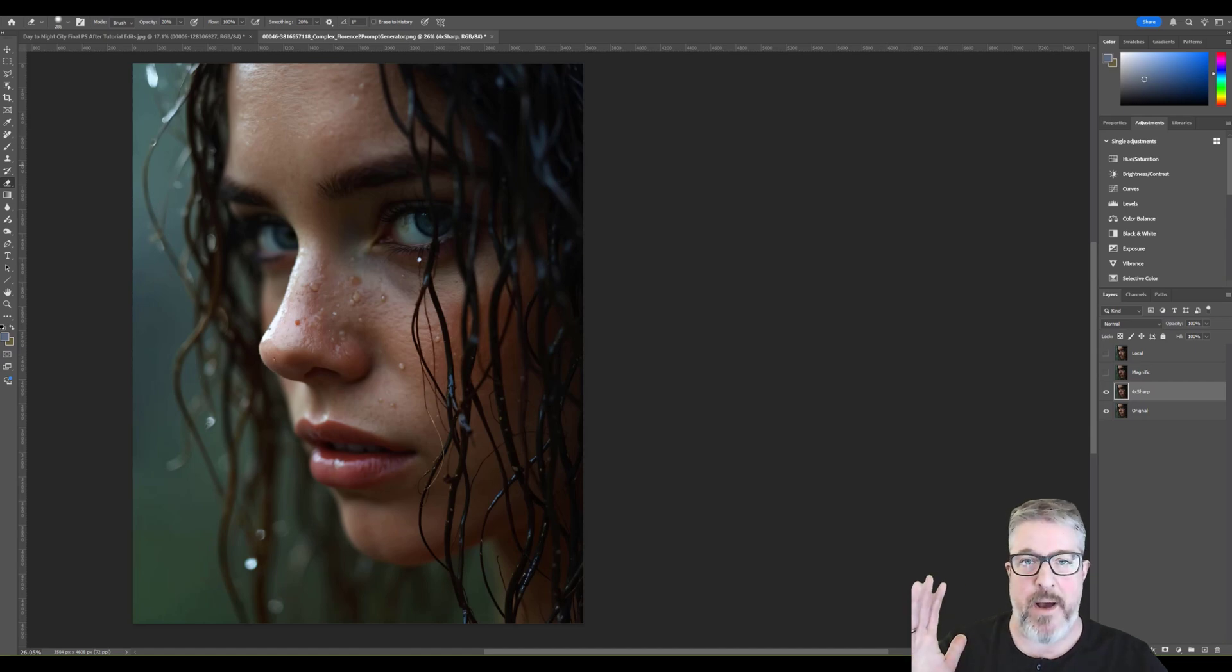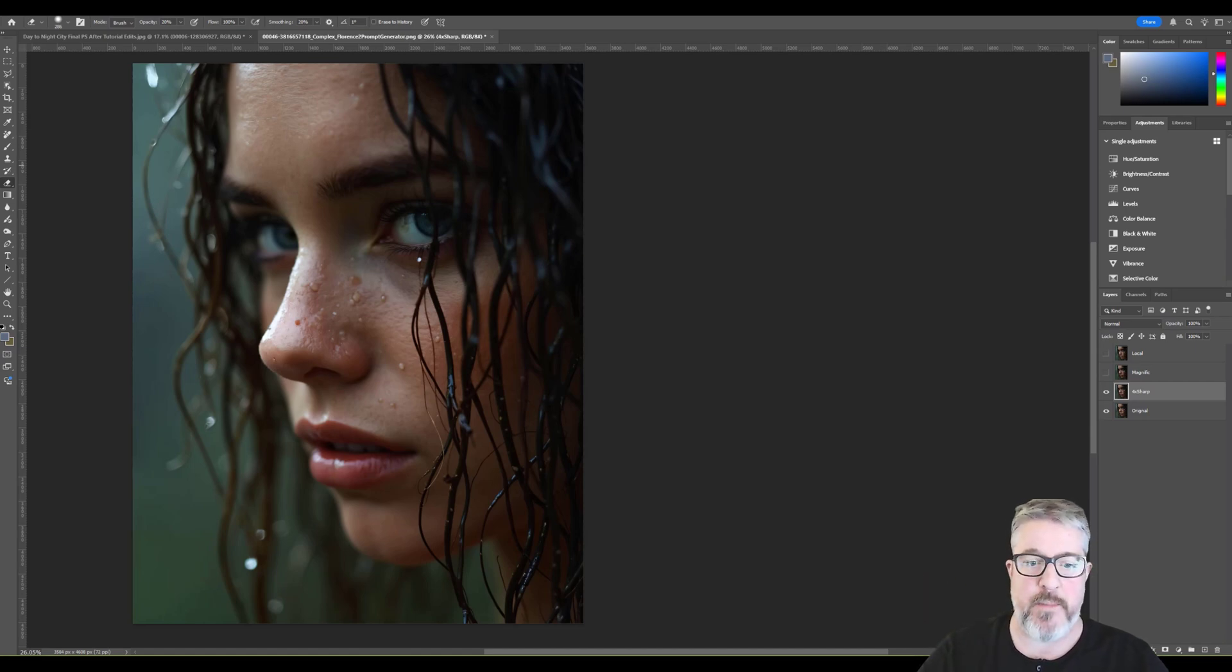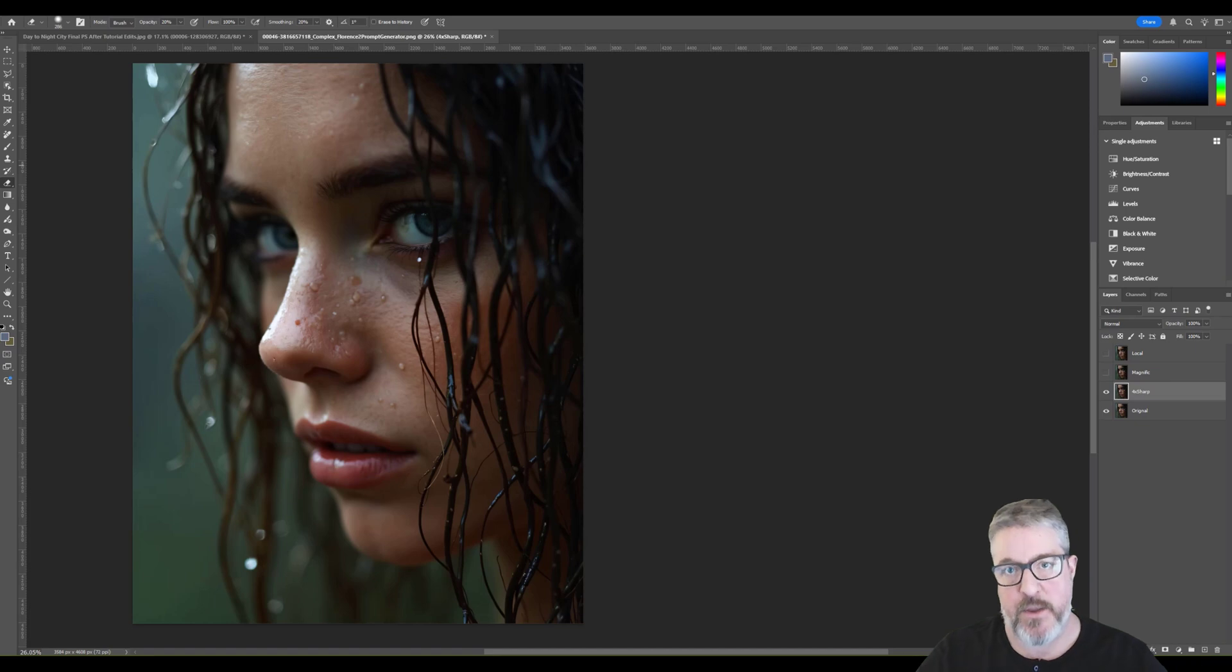Hey everyone, Matt here. I wanted to introduce you to my upscaling script and how to get the most out of it.